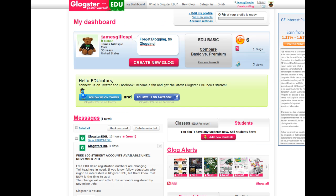This right here is my dashboard. It shows the Glogs that are in my kids' classes and the ones that I'm working on. It just gives me total management.